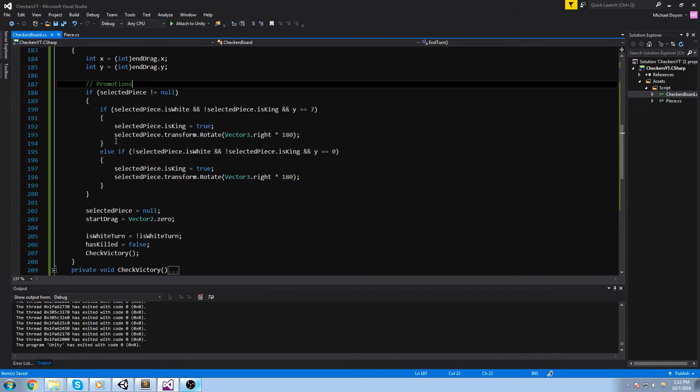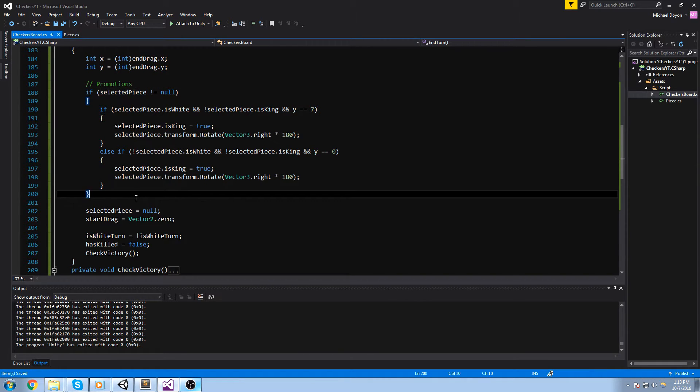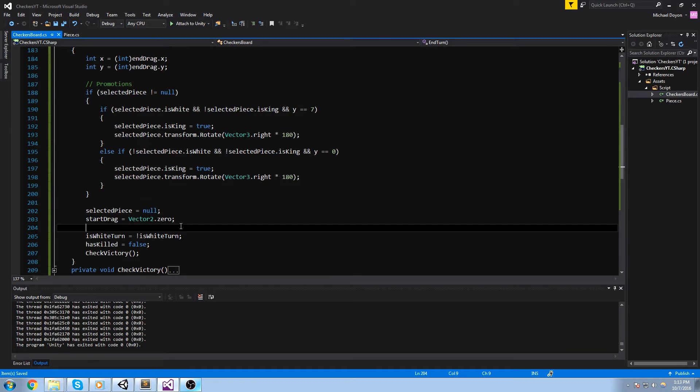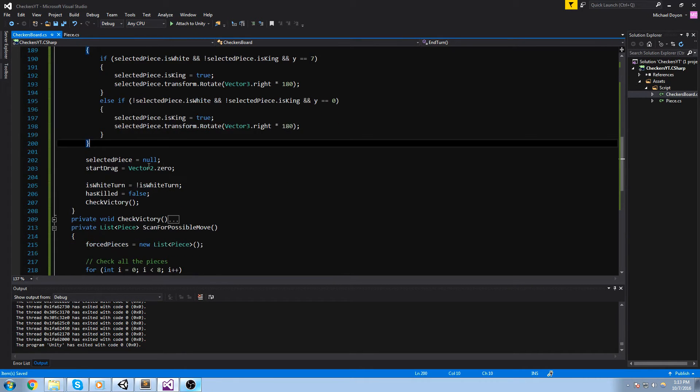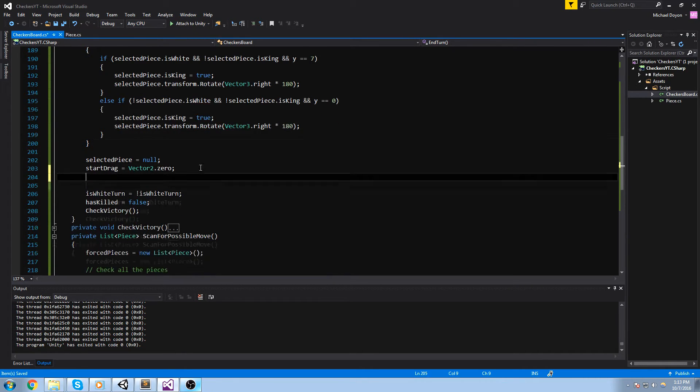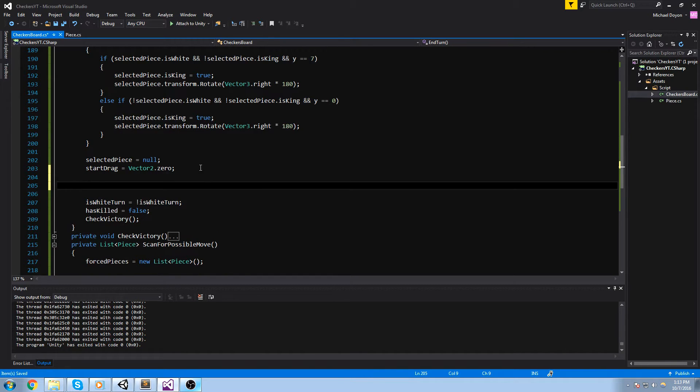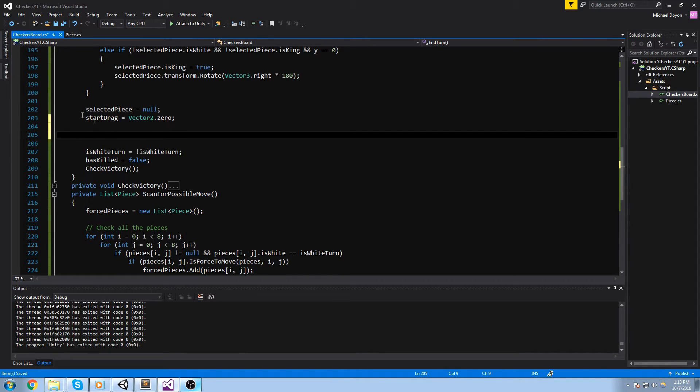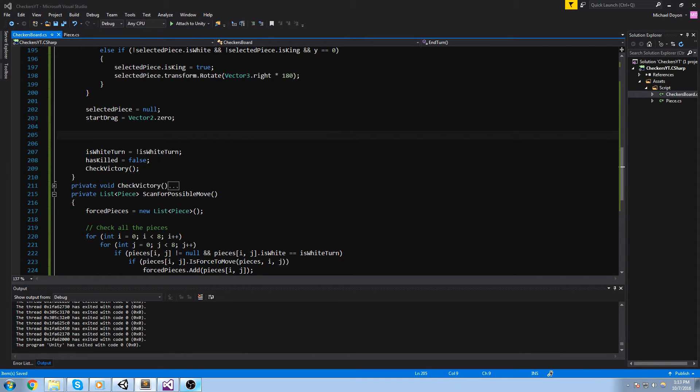Now, like I said, we have to actually cancel our move, not cancel our move but cancel our end turn, if we actually have another move possible. So let's have a look down here. In between these two calls, I'll actually type in if scan for possible move.